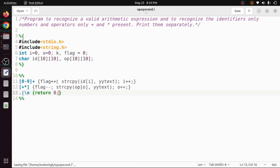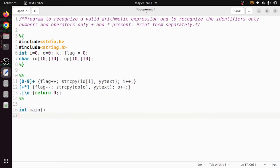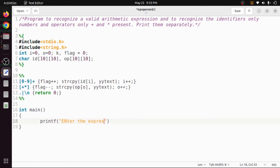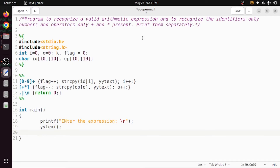Now in the main function, we ask the user to enter the expression using printf, then send that input to the rule section via yylex. Once the entire input is consumed, we expect the flag to equal 1, because the number of identifiers should be one more than the number of operators.